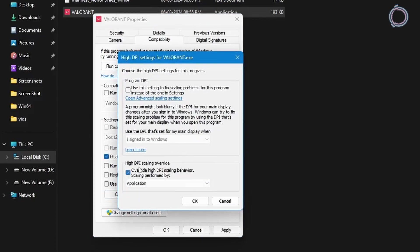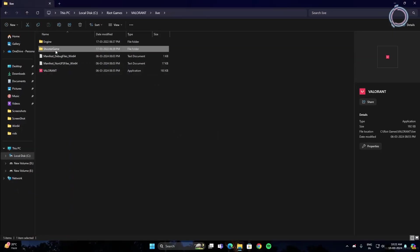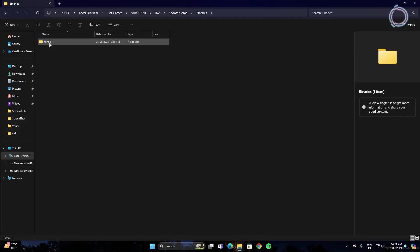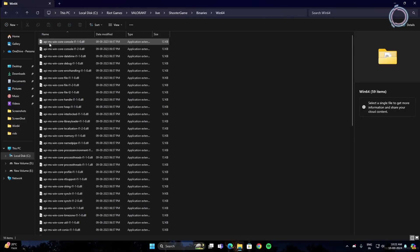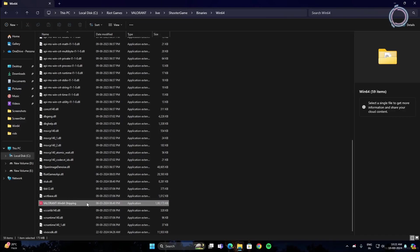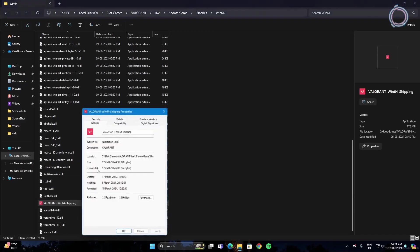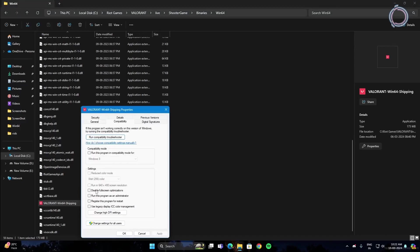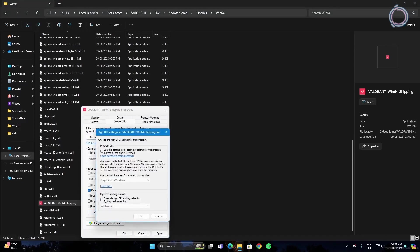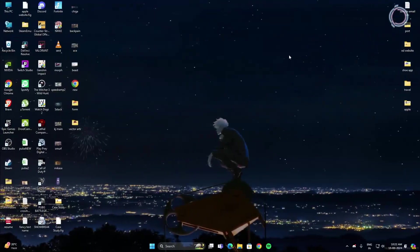Click the override high DPI scaling behavior checkbox, then click Apply and OK. Once that is done, go to ShooterGame > Binaries > Win64 and scroll down to find Valorant-Win64-Shipping. Do the same thing: right-click, Properties, Compatibility, disable fullscreen optimization, change high DPI settings, check the box, Apply, and OK.